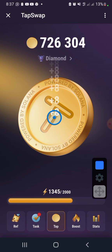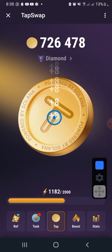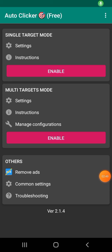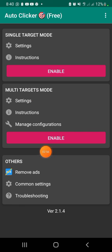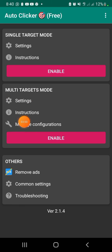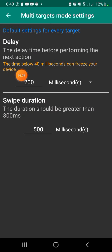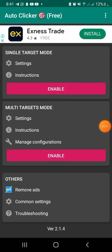Now that you know how to do single tap, I'm going to stop this and show you how to use multi-target mode as well. I've stopped the single tap already. Before you click Enable on multi-target mode, check your configurations and settings. I'm going to click Settings first — make sure you have 200 and 500 here — then go back.